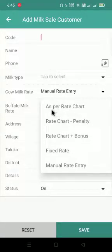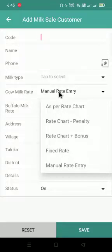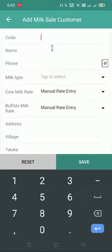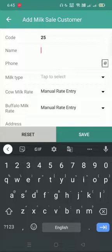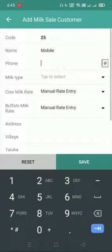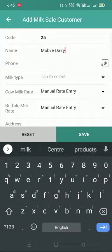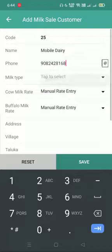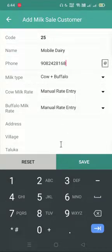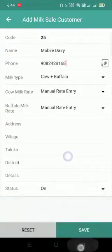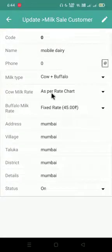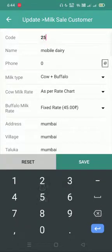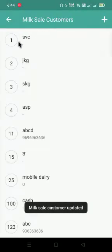There are many options for how to give the customer a rate — you can select as per rate chart, rate chart penalty, rate chart bonus, fix rate, or all manual rate entry. Here I have selected manual rate entry. The customer code I am giving is 25, the name is mobile dairy, phone number 9082428168, milk type cow and buffalo both, and I will save it. Once saved, my customer will look something like this. I can even edit the code number if I have given the wrong one.